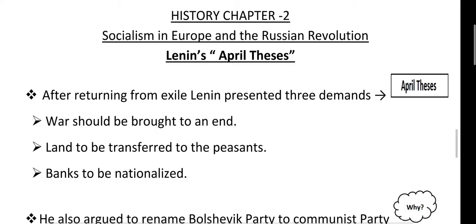Lenin came back from exile and gave the idea of April Thesis, demanding that Soviets should take over the government from the provisional government. Now we will discuss what the April Thesis is, because it can be asked in your exam. So in this video, our topic is Lenin's April Thesis.